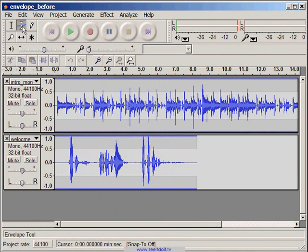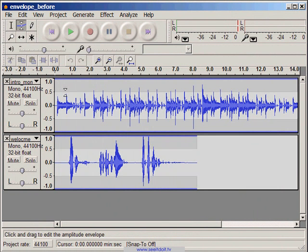Click on the Envelope tool. You'll notice the dark and light gray band appears. The light gray band indicates the current volume level.